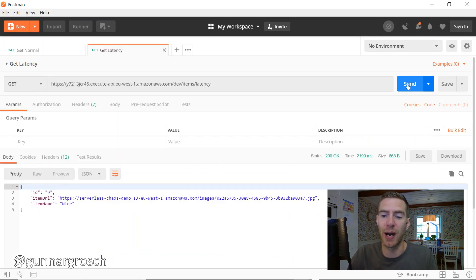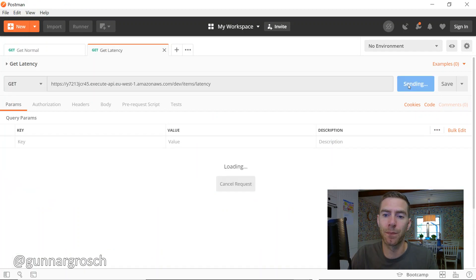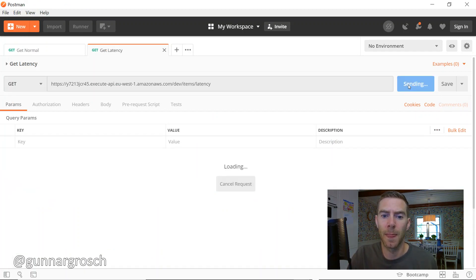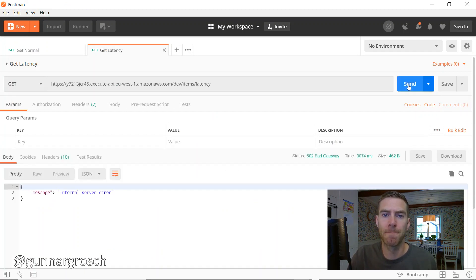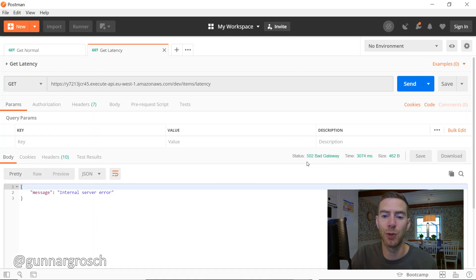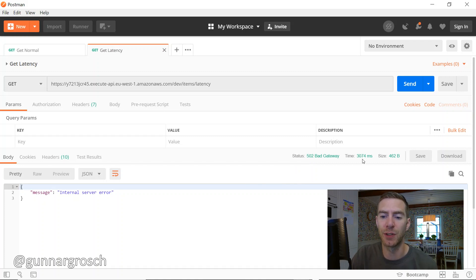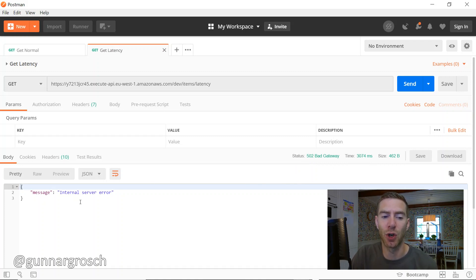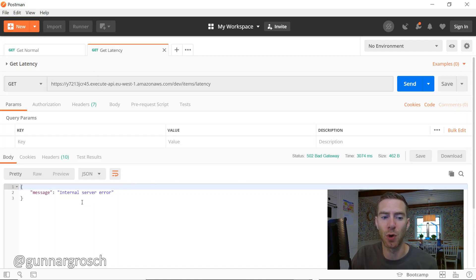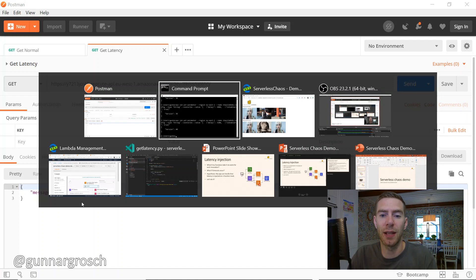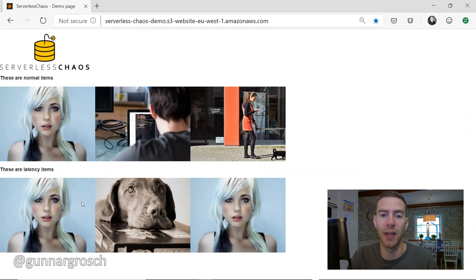We can try that in Postman. There we go - instead of a 200 response we're now getting a 502. The time is above 3000 and we're getting an internal server error. We're not getting the response anymore because the function times out. That would also mean that the functionality on the application isn't really there anymore.